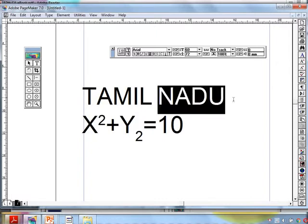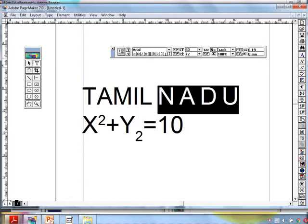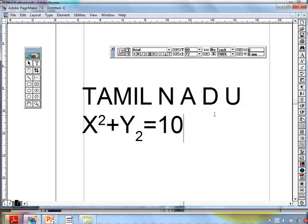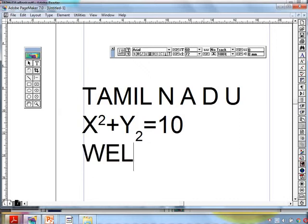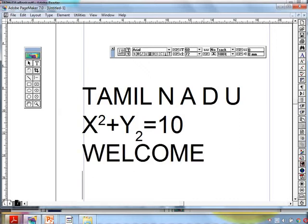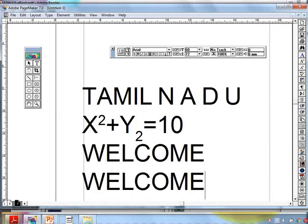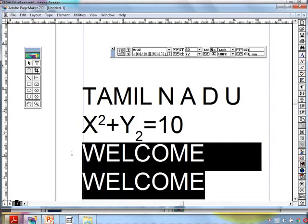Select the word. You can increase the kerning value — that means the space between the characters. We can also increase the space between the lines — that is the leading value.